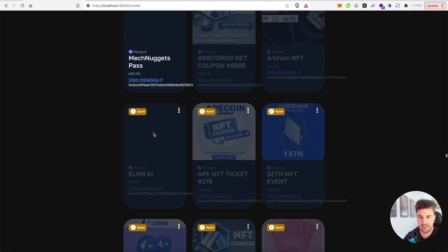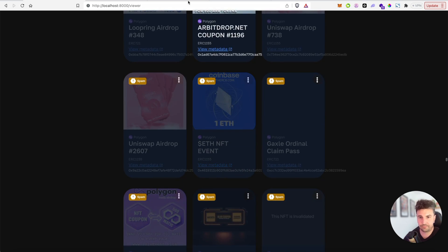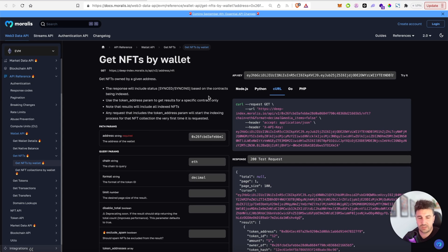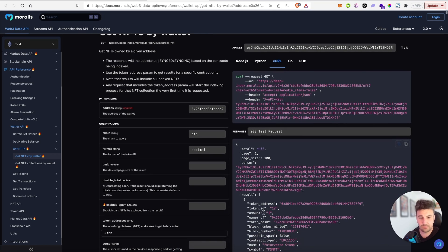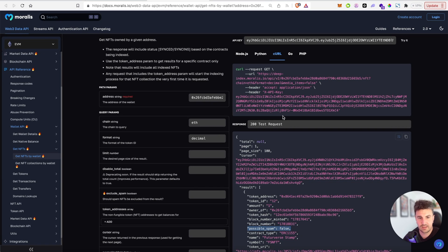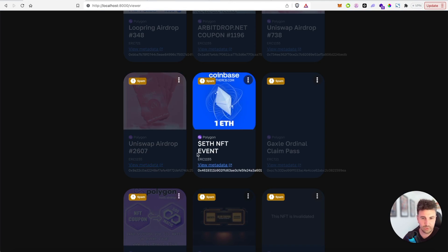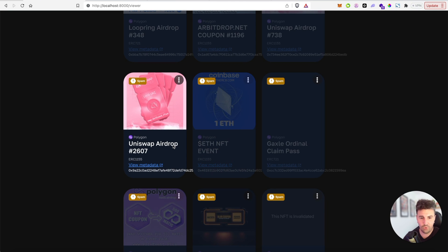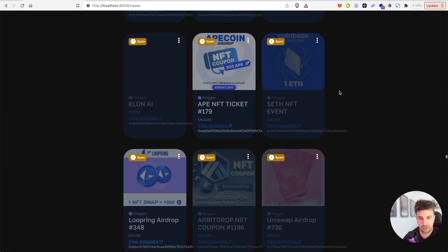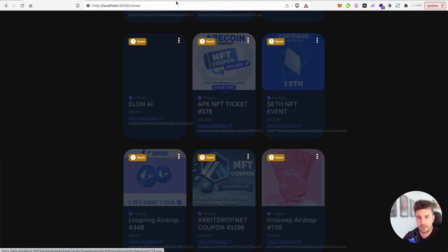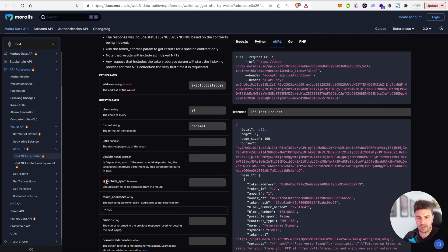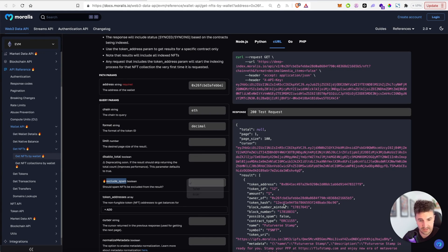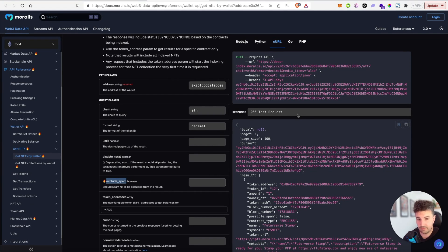And there's tons of them. Similar to ERC20s, our NFTs by wallet endpoint has the same possible spam property. Every NFT and collection will include this and it can be used in the same way to include them but just mark them, or alternatively exclude them altogether. These two endpoints also have an additional query parameter called exclude spam, and when this is set to true, these spam contracts won't even be returned in the API at all.